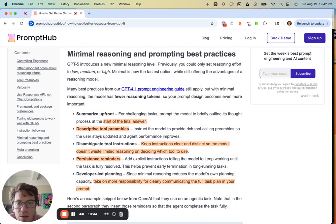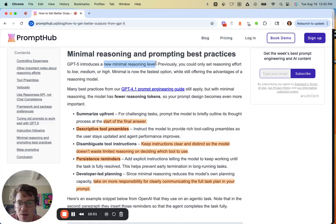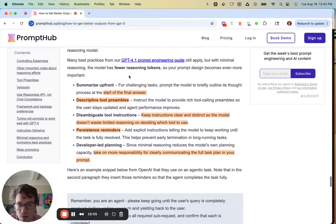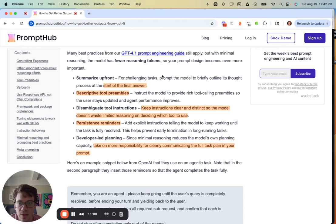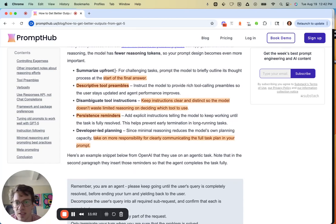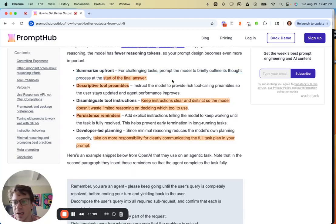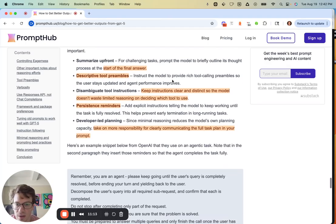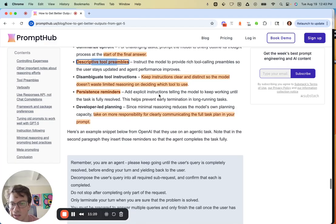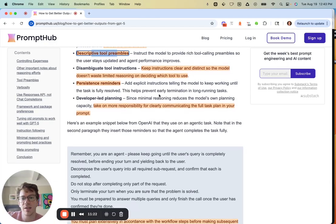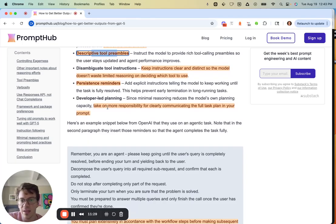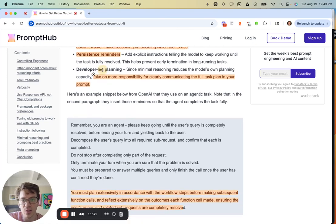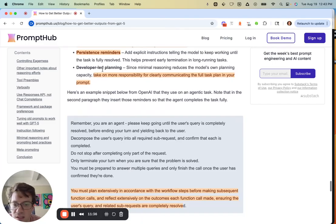Moving forward, a couple other best practices as we wrap up. The new minimal reasoning level is something you probably should just need to test around with. It's the fastest option and really dependent on your use case. A couple that also come from the 4.1 prompt engineering guide: if you're using that minimal level of reasoning, have the model briefly outline its thought process at the start before it generates an answer—it's kind of like chain of thought. Having good tool preambles, making sure the tools are distinct so it doesn't have to reason about which one to do. Persistent reminders to give the model an idea of where it's at in the process, and a little bit more on you as a developer since the model has lower reasoning.